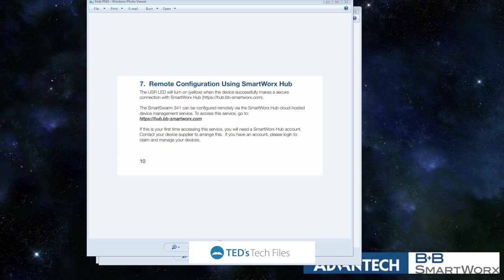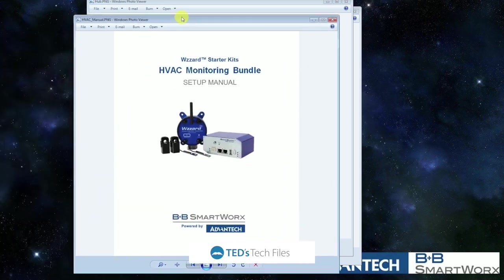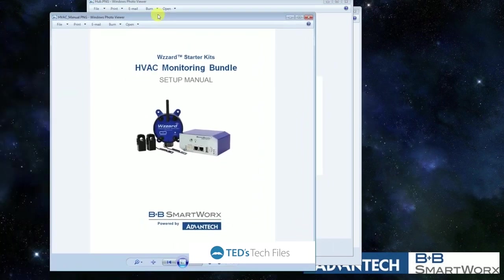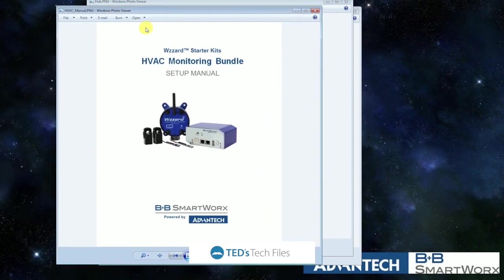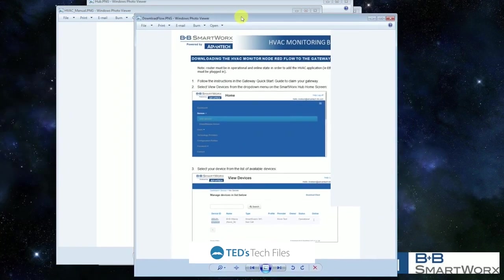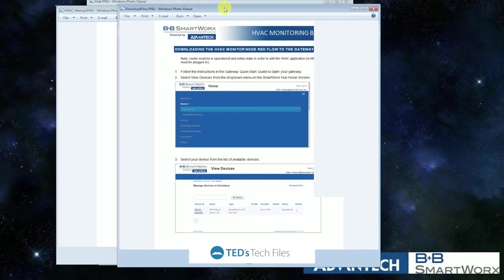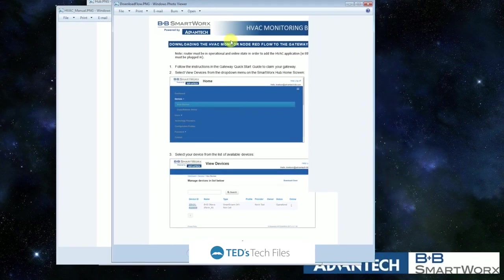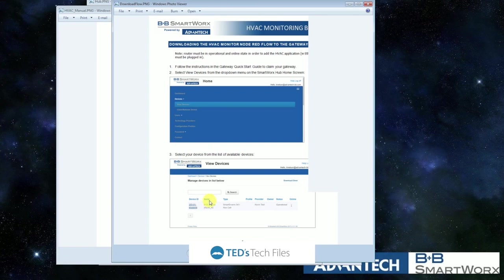And if you're looking into the HVAC manual that came with your startup kit, it tells you how to go on Hub and how to find your device and hook it up and download the Node-RED software. So once you've got the Node-RED software all downloaded and everything is running,